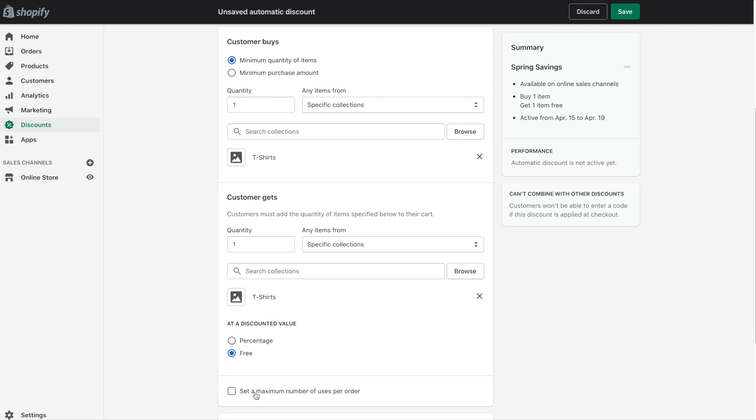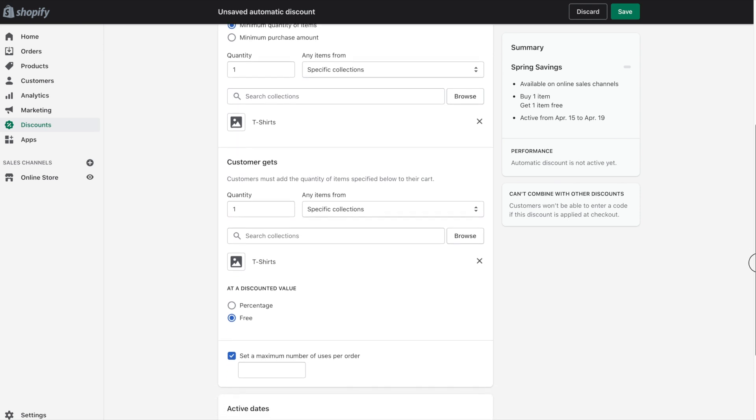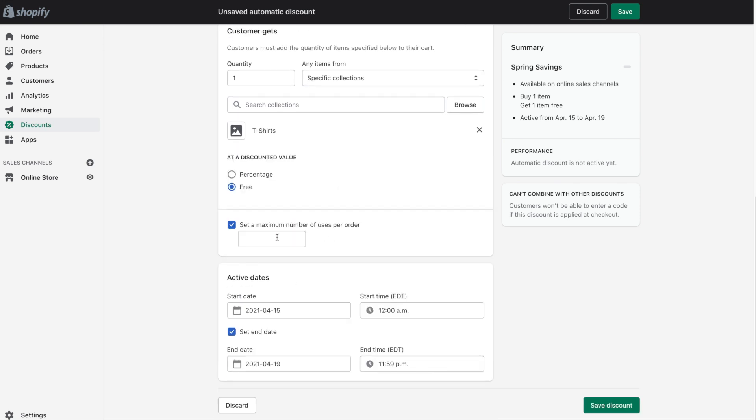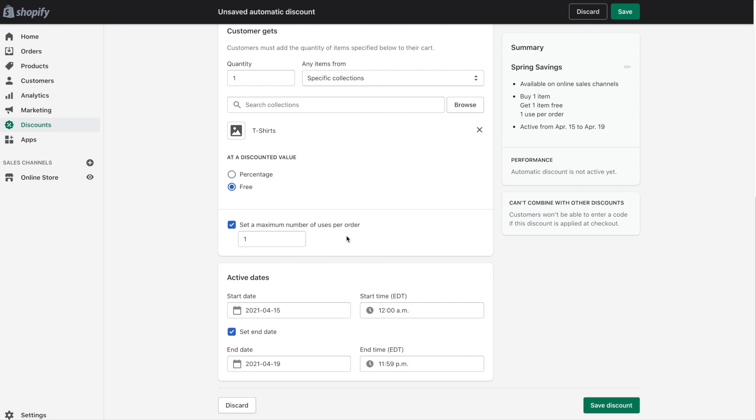Now you'll notice here that we have a set a maximum number of uses per order. And if we click on that we can enter how many times the customer can use this discount. So we're going to go ahead and say only once otherwise they could buy multiple shirts and get multiple free shirts.